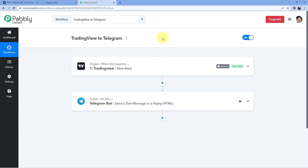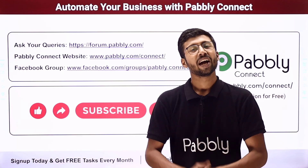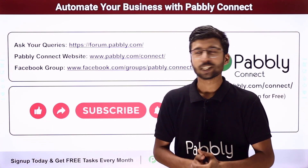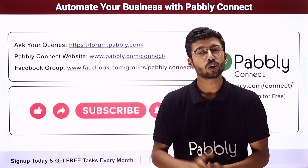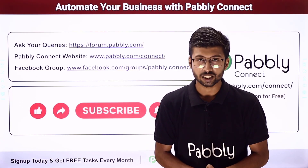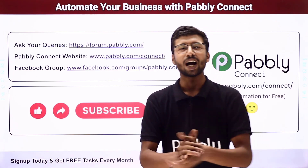Not just these applications — you can connect plenty of other applications using PavliConnect. You will also find the clone link of this workflow in the description box below. By clicking that link, you can clone this workflow into your own PavliConnect account and use it for free. PavliConnect offers a forever free plan where you get some free tasks every month, so you can try and test these automations for absolutely free. If you have any doubts or queries, you can post them on forum.pavli.com. If this video was helpful, please like, comment your suggestions, and share it with others. That's it for today's video — thank you, have a great day.